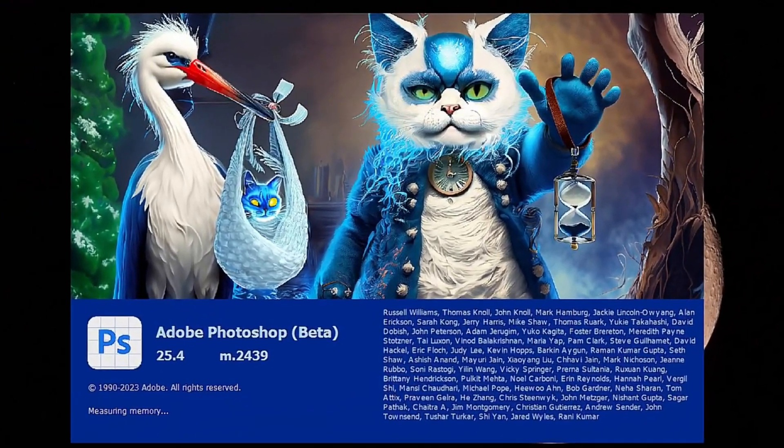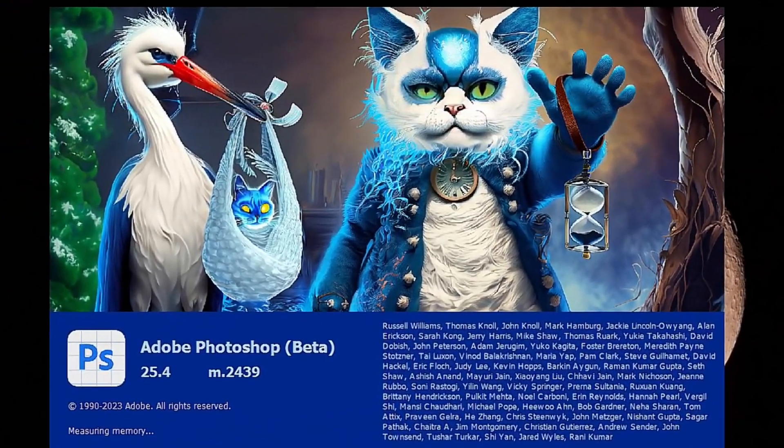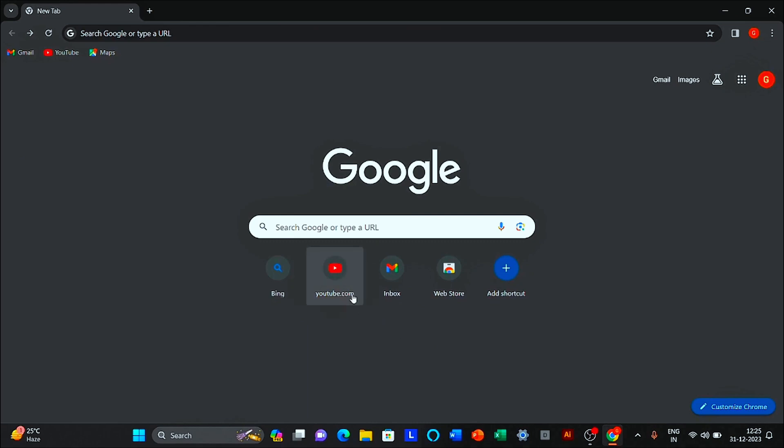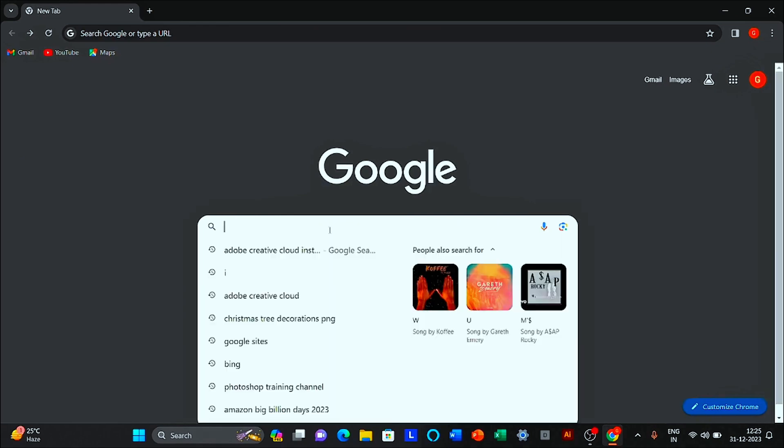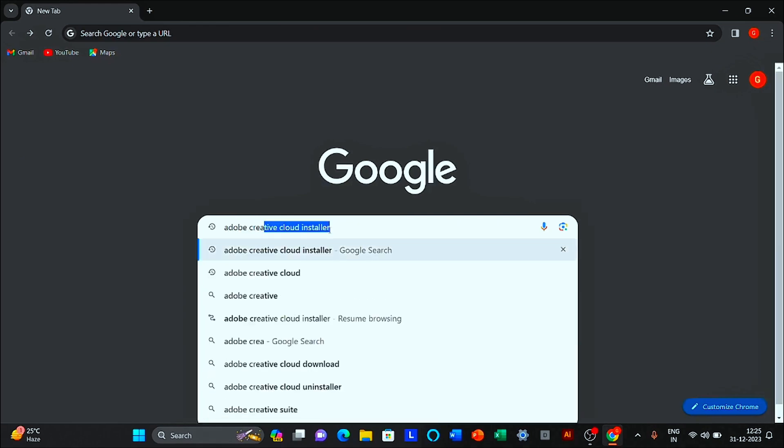In this video, I will show you how to download Photoshop Beta for free. Open your browser and search Adobe Creative Cloud Installer.